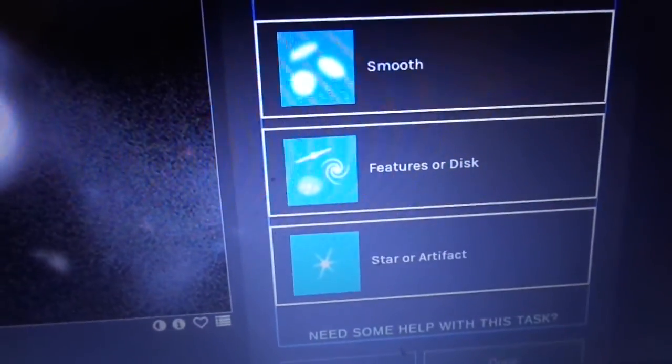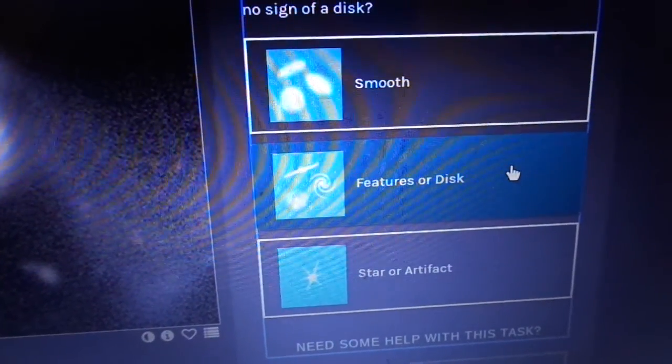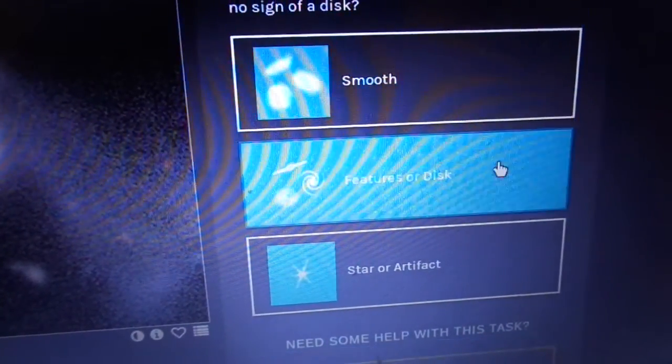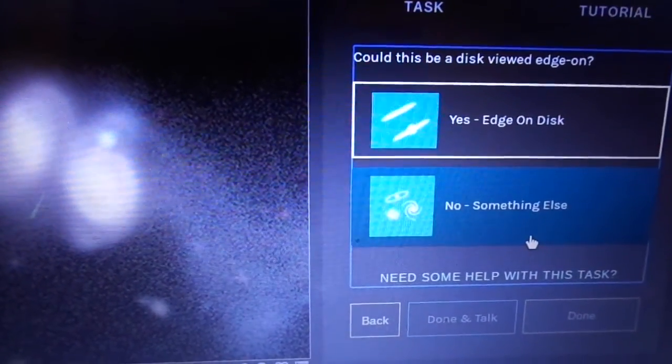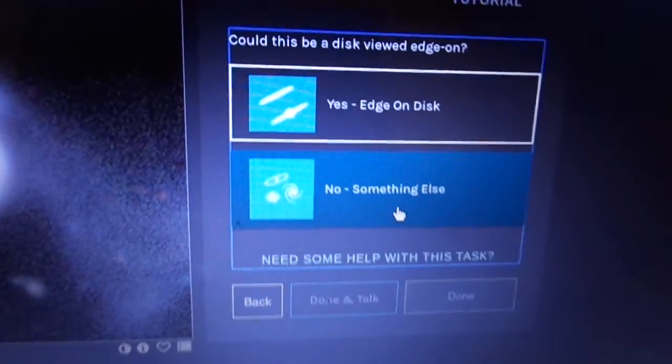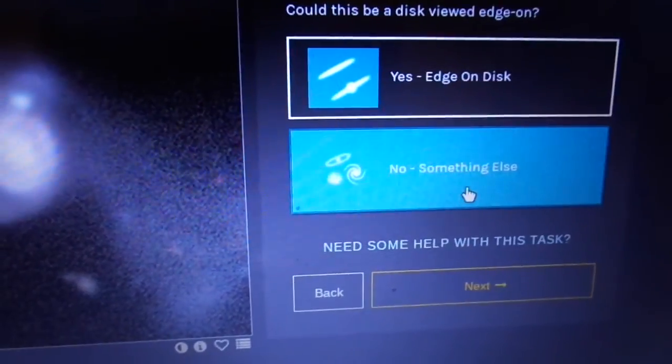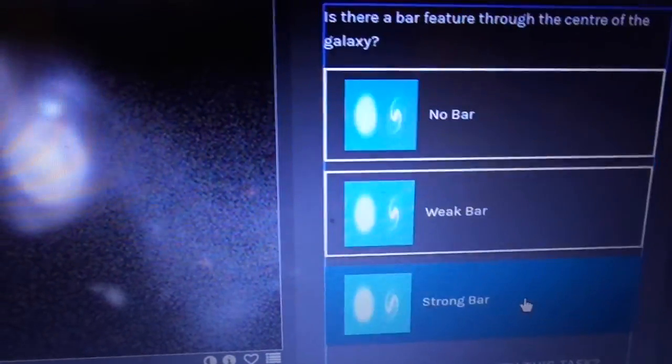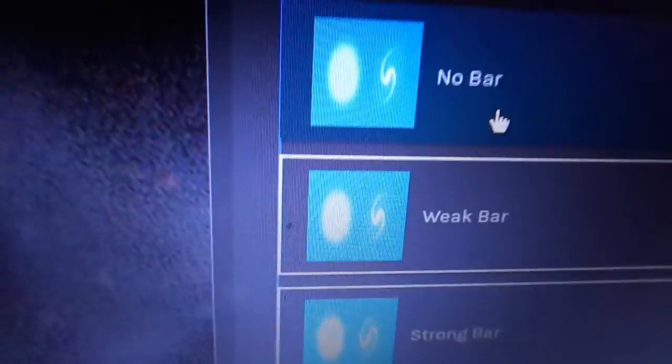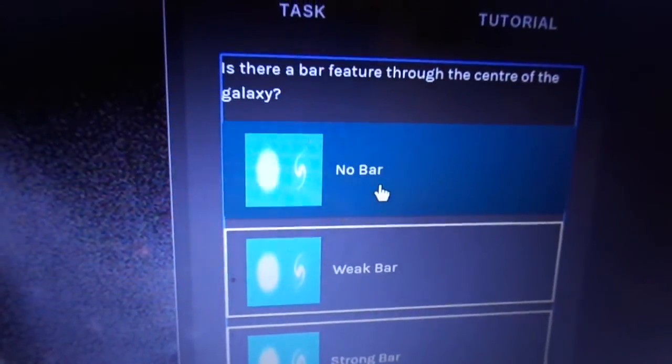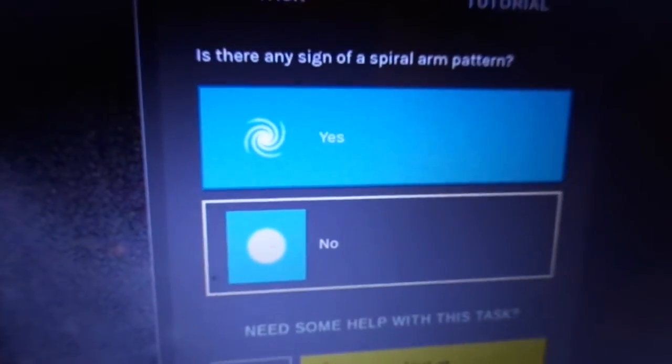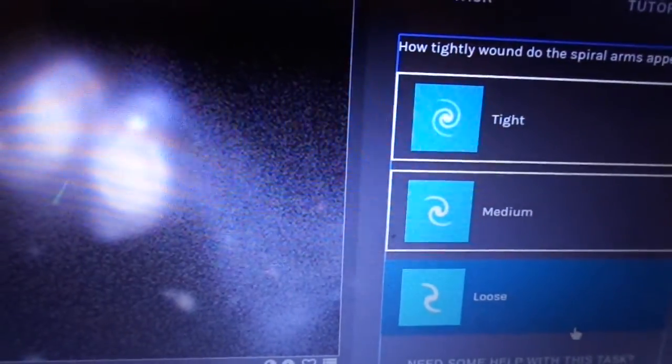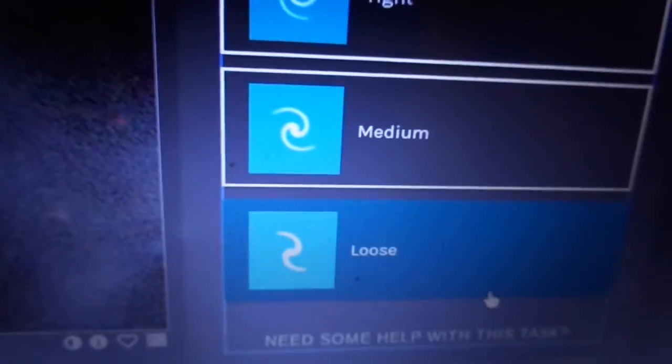So that I believe is a features or a disc I would say. Okay and then to next. No it's not edge on. That's something else. I would say it doesn't have a bar. I always sort of struggle with this bit. A little bar I'd say. Next. Yes it has two spiral arms I would say. So that type. I would say that's loose. What do you think? I don't think it's medium. I think that's loose.